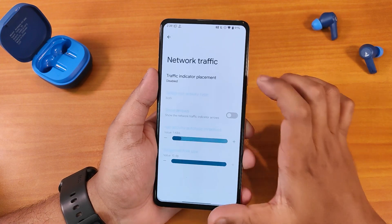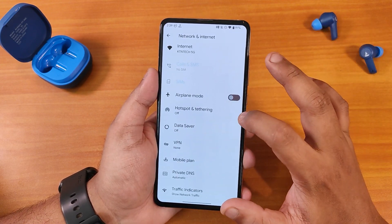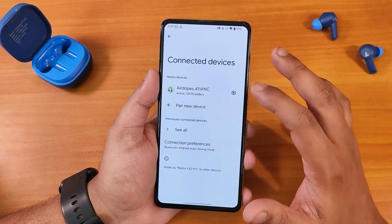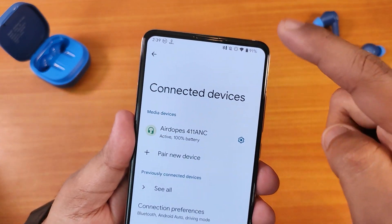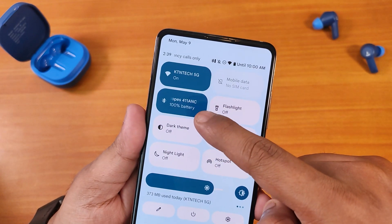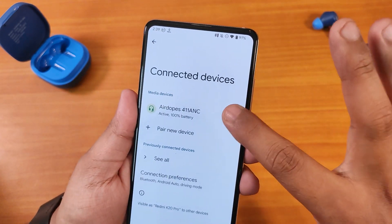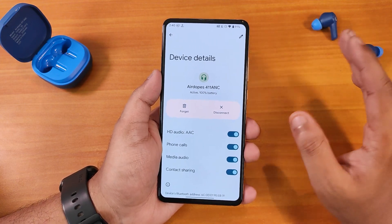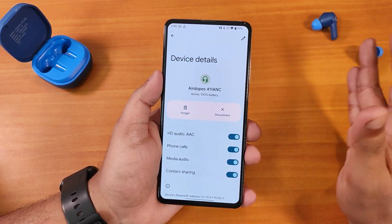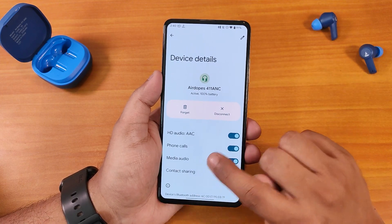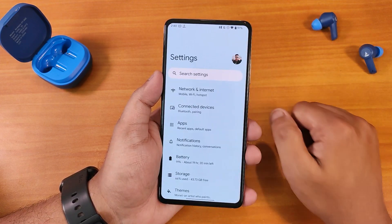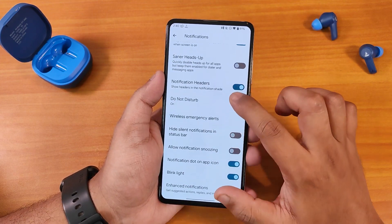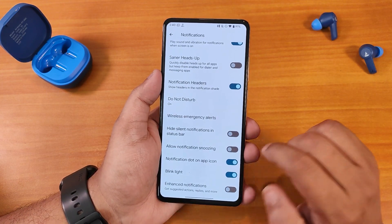In the settings we have network settings on top with traffic indicators you can enable. Inside connected devices you can see Bluetooth devices, and the Bluetooth battery status shows up in the status bar and quick settings panel. If your headset supports a codec like Qualcomm aptX HD audio, that should work fine — this one supports AAC. In notifications we have sensor heads-up, notification headers, allowed notification snoozing, and similar options.